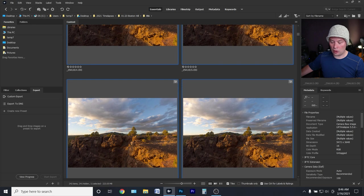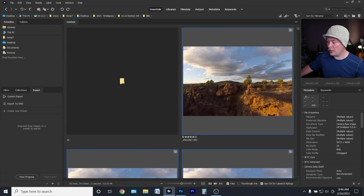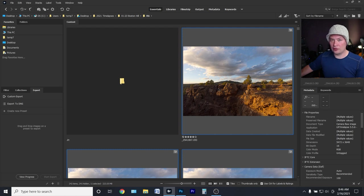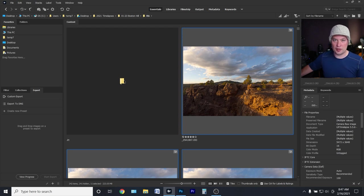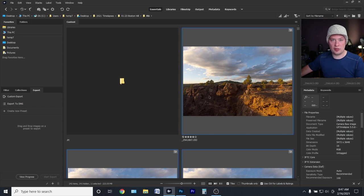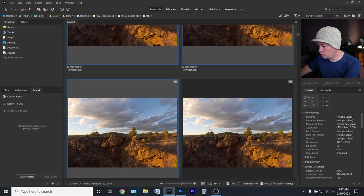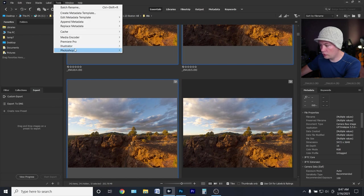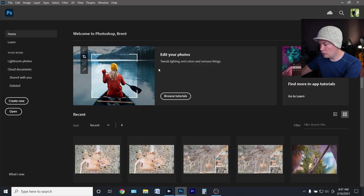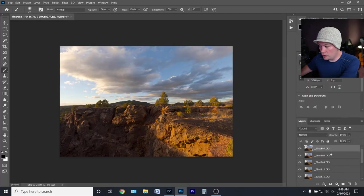I shoot everything in RAW, but you can also use JPEGs — when I render time lapses I export them as JPEGs, so I have a separate folder with JPEG versions. You could do this with JPEGs and get the same results; it just depends on how much editing you need to do afterward. Once I have 10 selected, I'm going to go up to Tools > Photoshop > Load into Photoshop Layers.